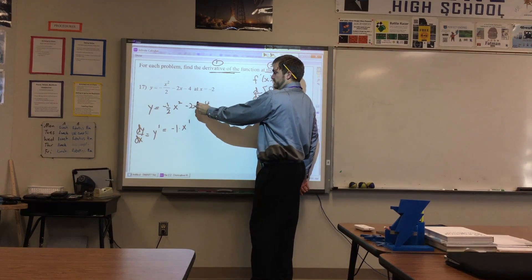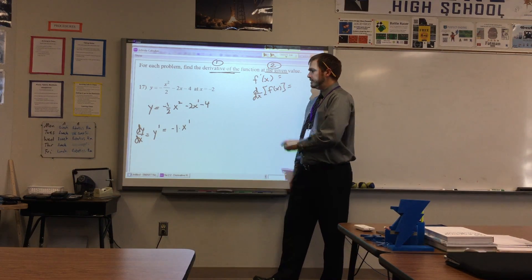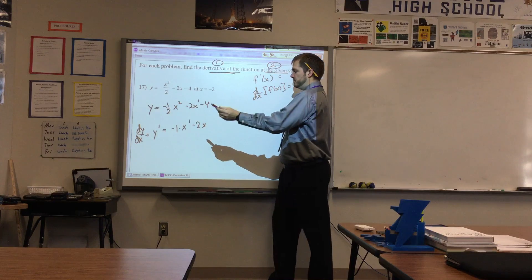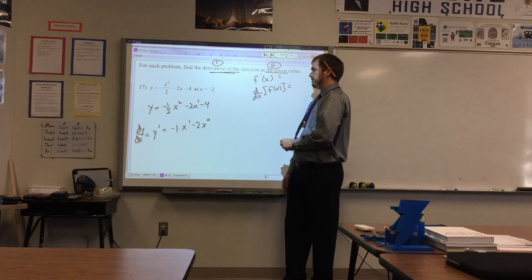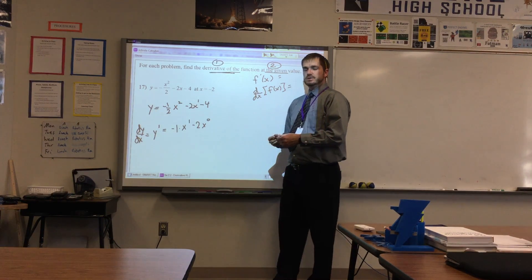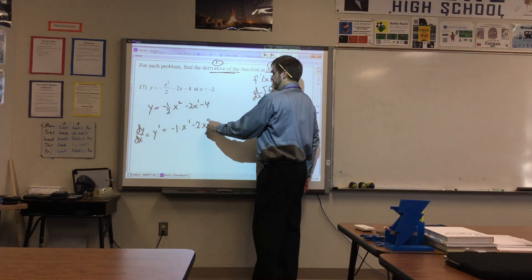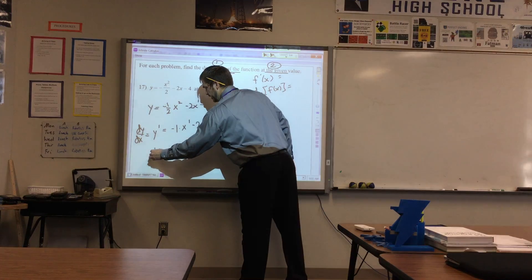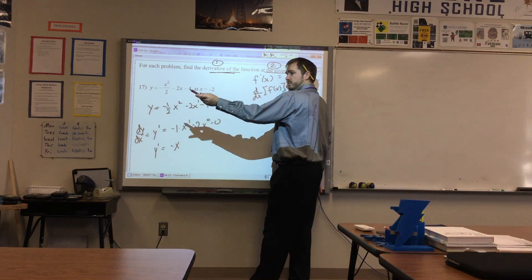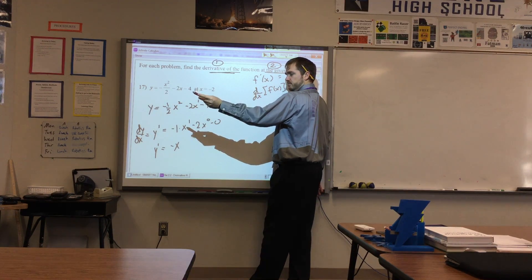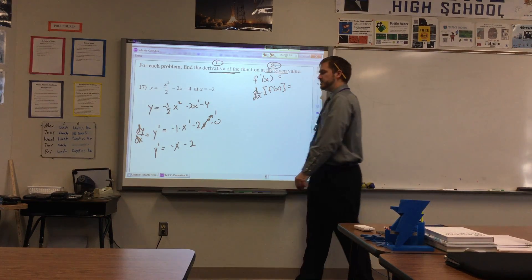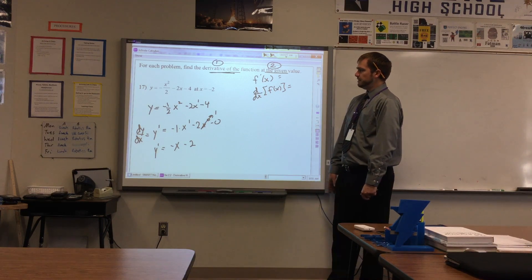Remember that this x has an invisible exponent of one there. So this would be one times negative two, which is still negative two, and then x to the zero — we know that's one. And then minus four: the derivative of a constant is zero. So y prime equals negative x times one — that's negative two — minus zero. Y prime is negative x minus two. That's step one, that's the derivative.